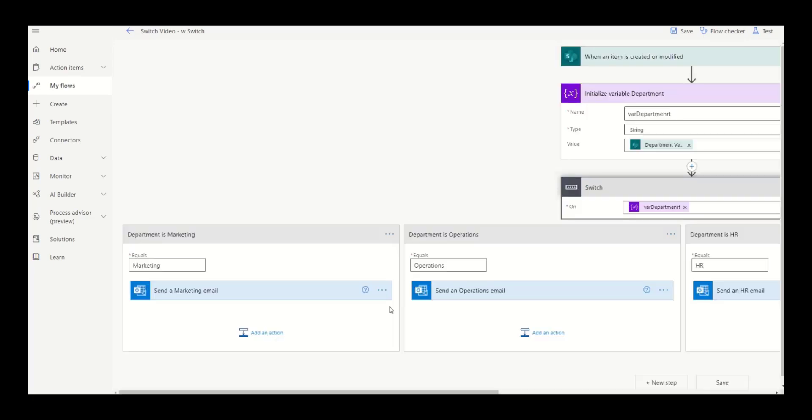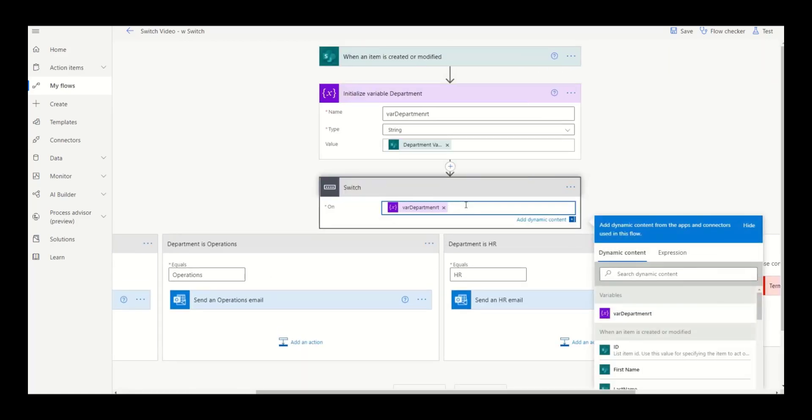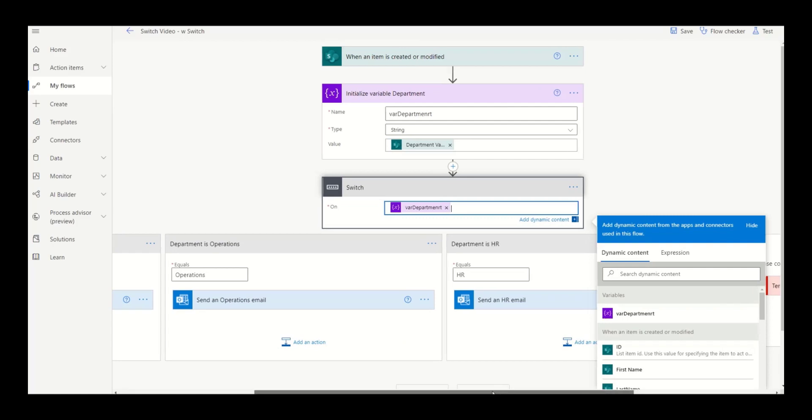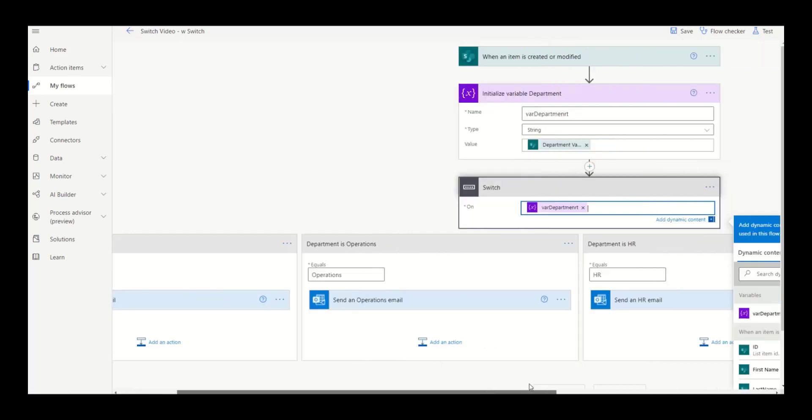The syntax for the switch control is to define what data element you want to test against and then create cases that test each possible option. For example, we have a case for marketing. So if the department is marketing, we're going to do a bunch of marketing steps. If the department is operations, we're going to do operations steps and so on for HR.